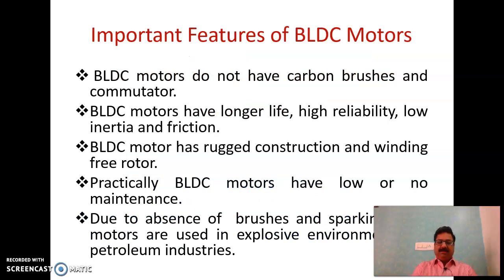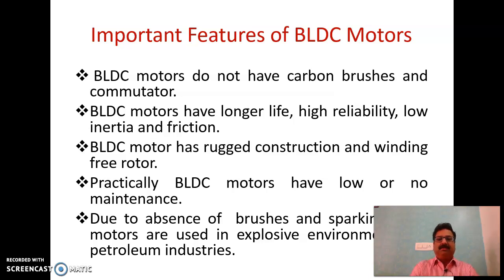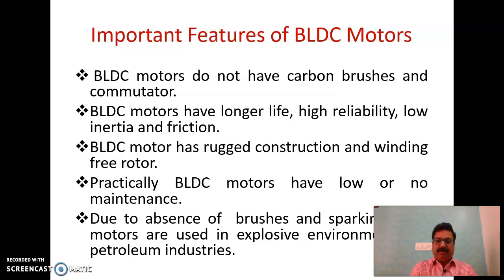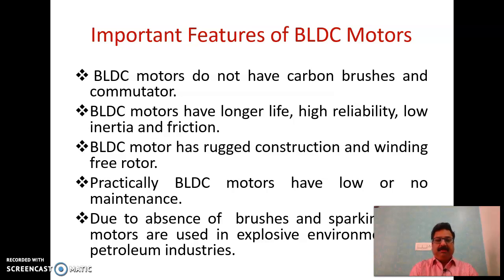Let us discuss the important features, as these features determine the application of the BLDC motor. Brushless DC motors do not have carbon brushes and they do not have any mechanical commutator — an electronic converter performs that function. Because of the absence of the carbon brush and commutator, the life of the brushless DC machine is long, and we can say that reliability is better.